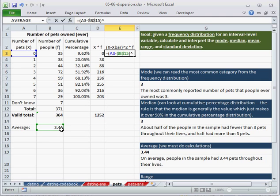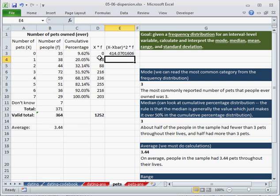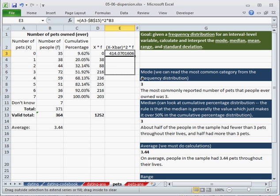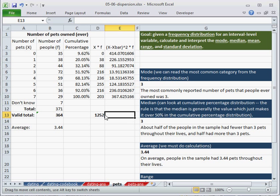I want to square that. And then multiply by f, the number of people who have that particular deviation from the mean. I can copy this down. There we go.